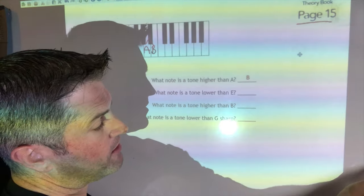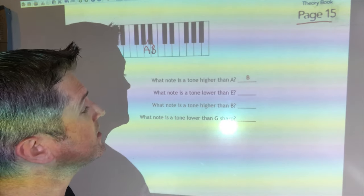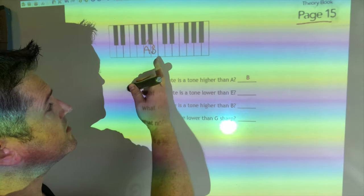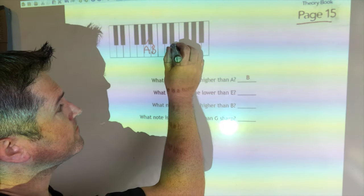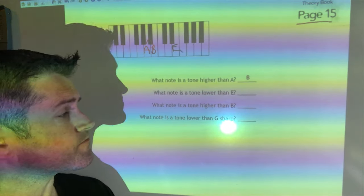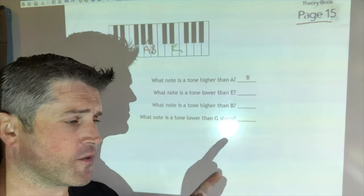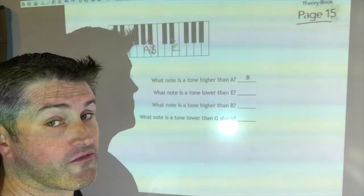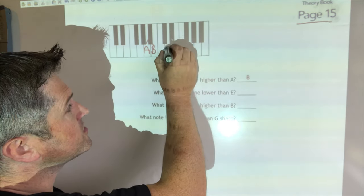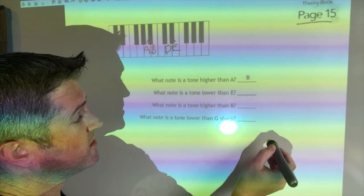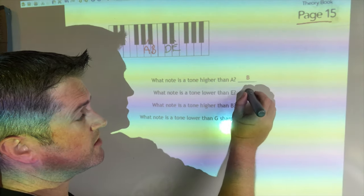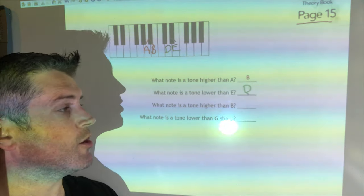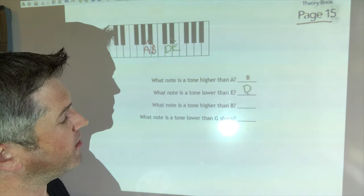What is a tone lower than E? Going two semitones backward from E: first to E flat, then to D. So a tone lower than E is D.